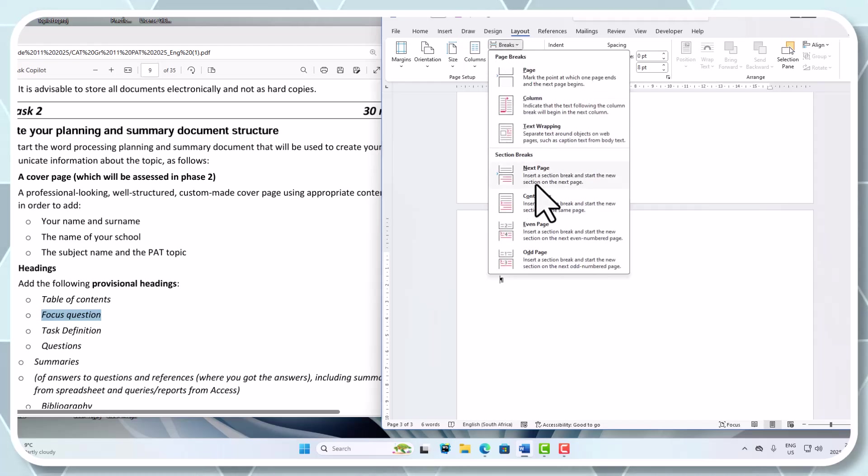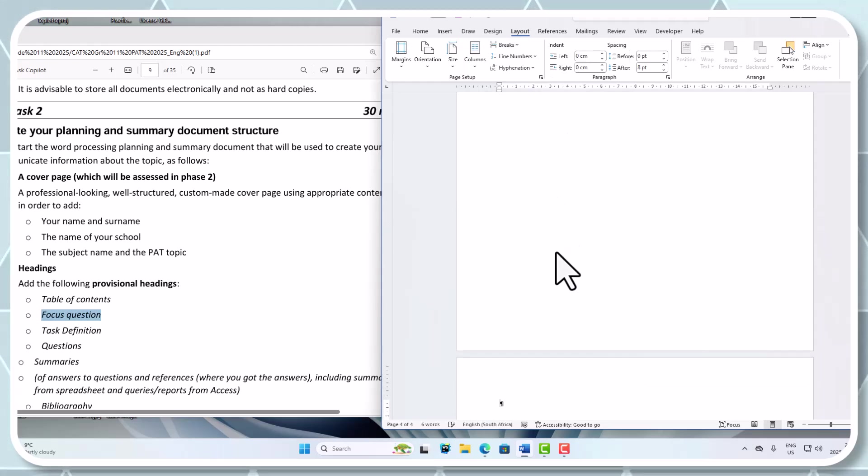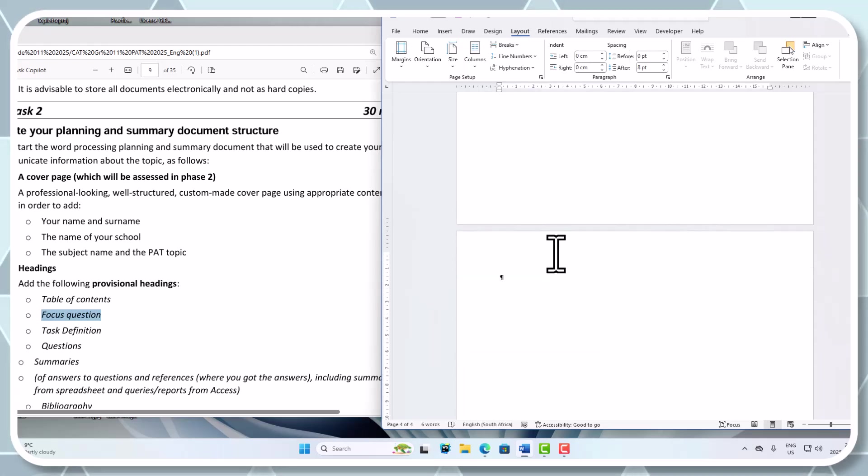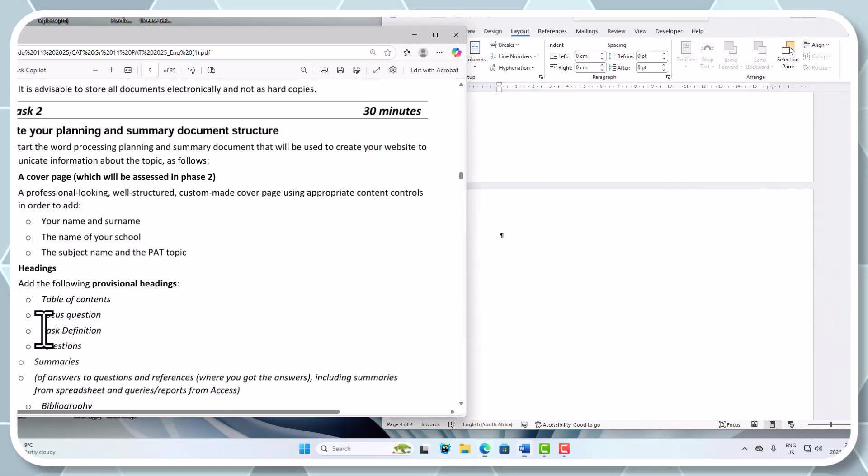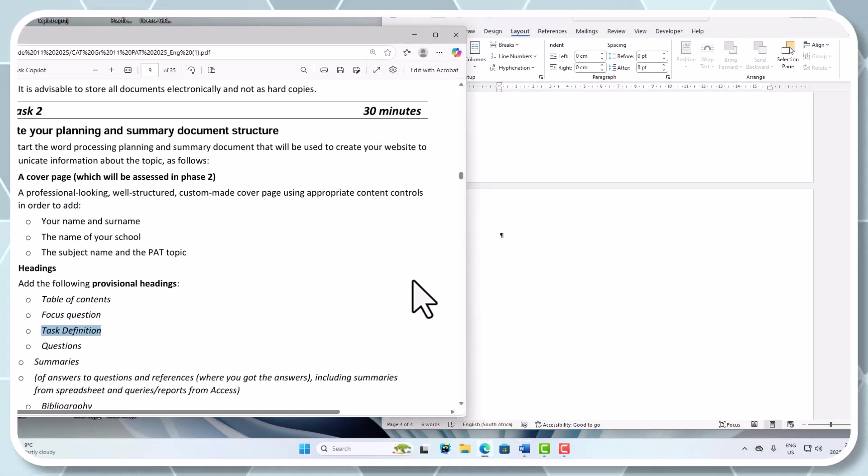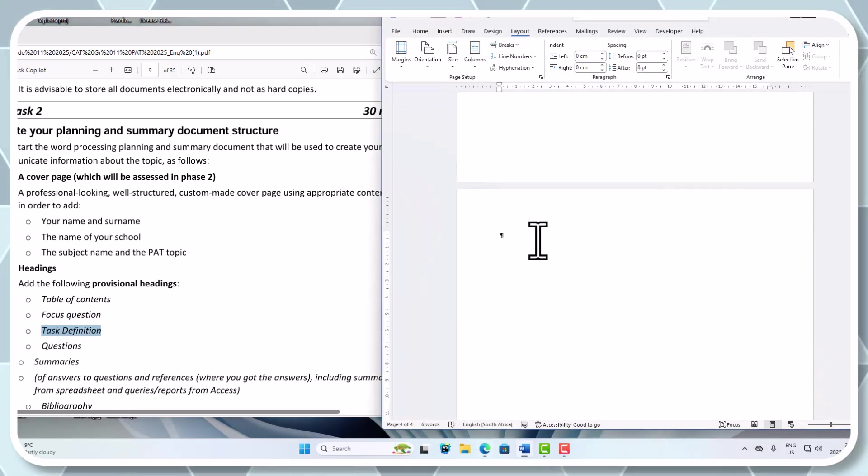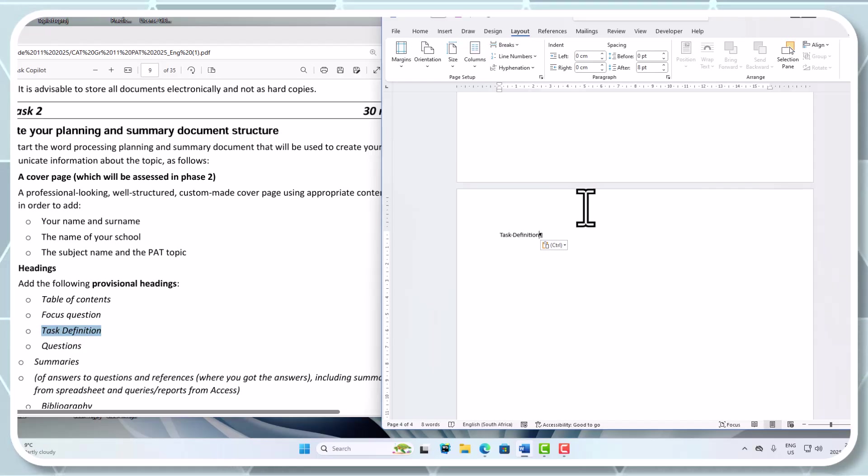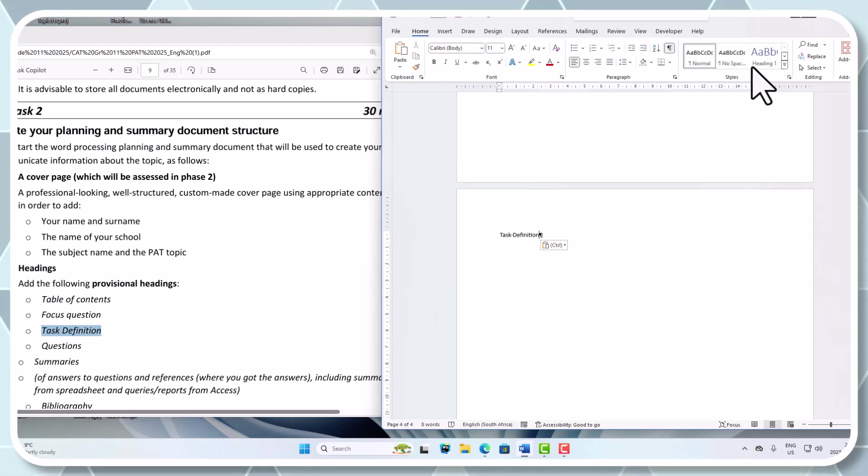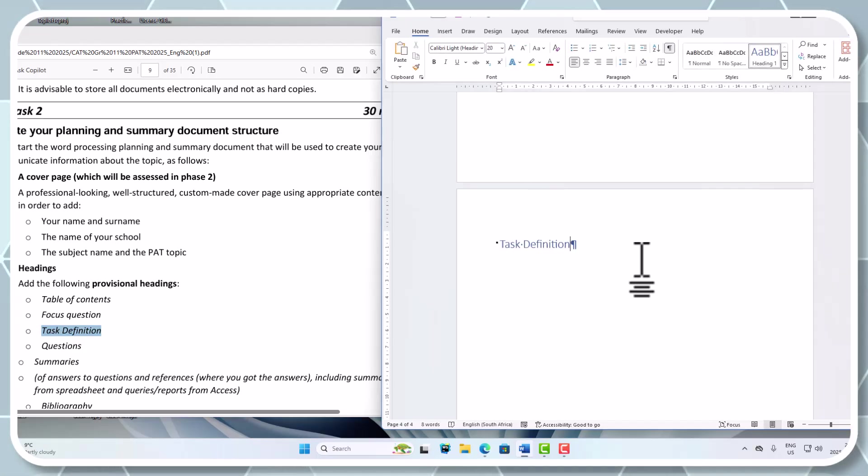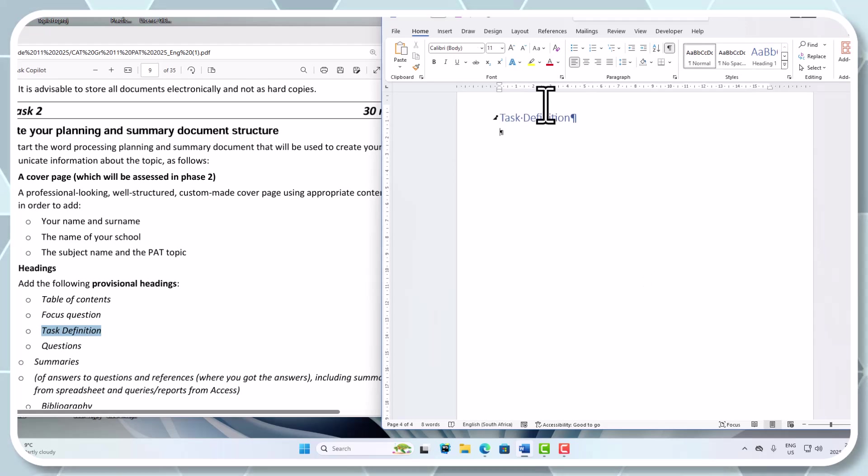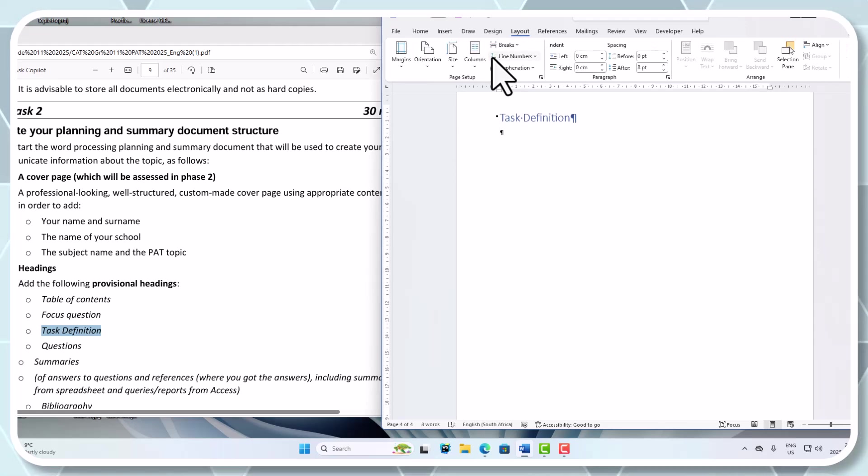There is my next page break. They want the task definition, so I'm just going to copy that, paste that in there - task definition. That is also going to be a heading style 1. Let's add in another break there again, so Layout under breaks and let's go for next page.